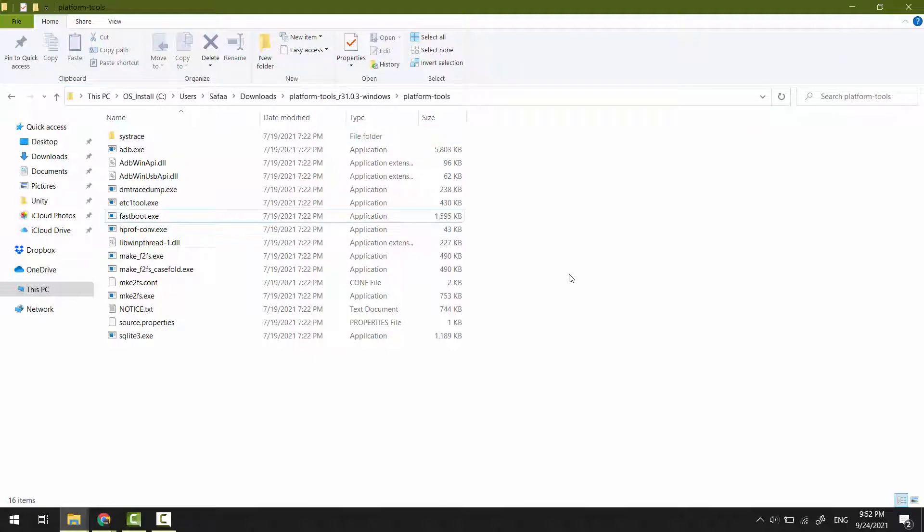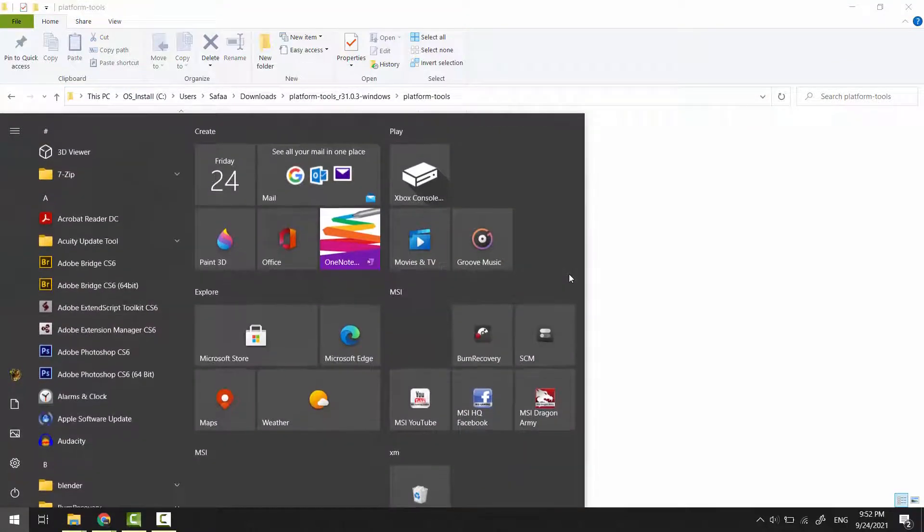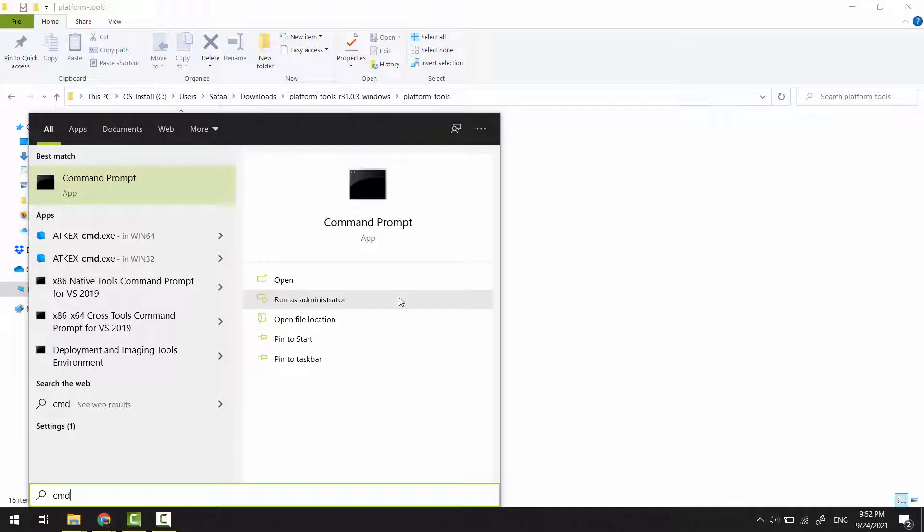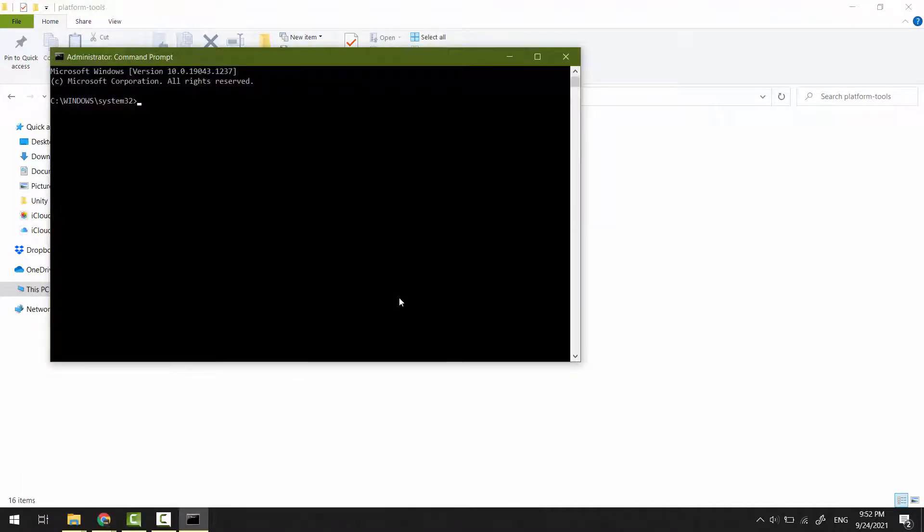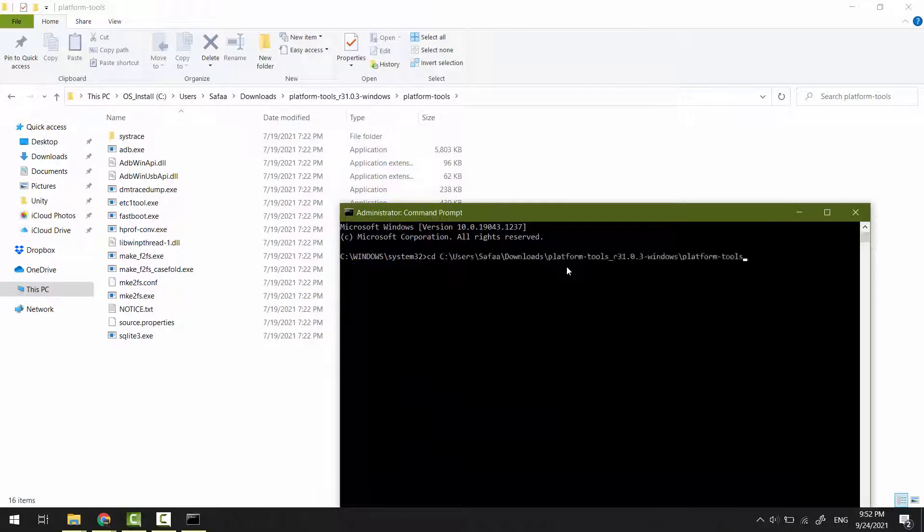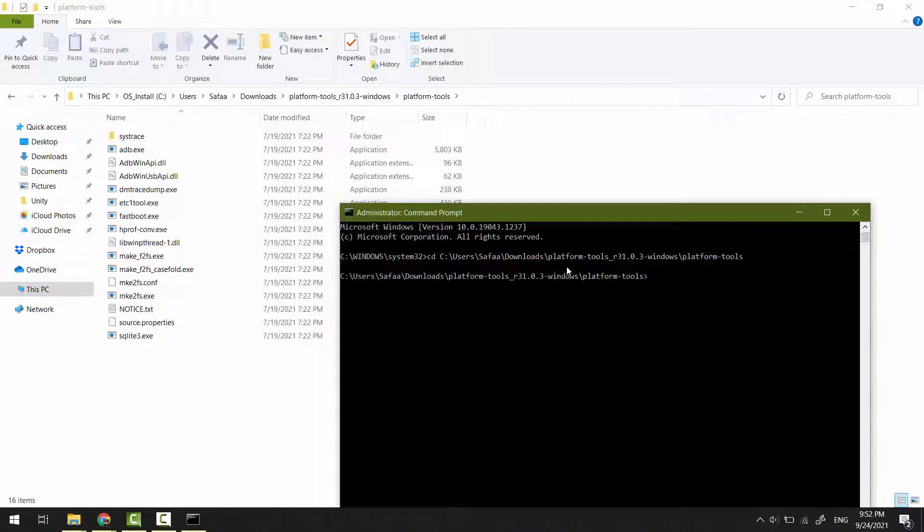From the Start menu, search for Command Prompt and run it as an administrator. Type CD, space, then right-click to paste the path and hit Enter. Now you can run ADB or Fastboot tools.